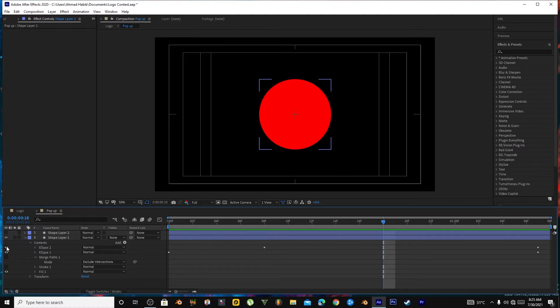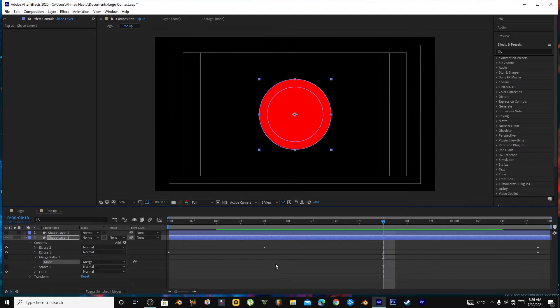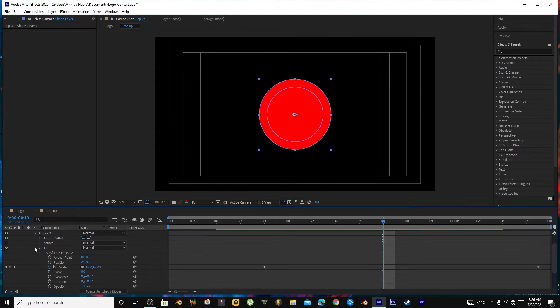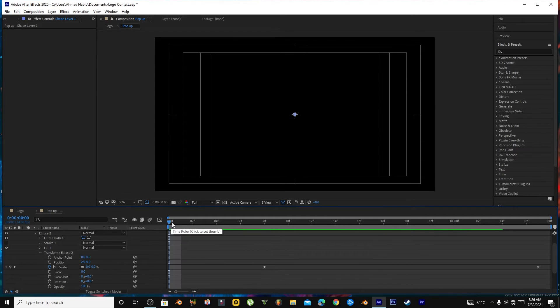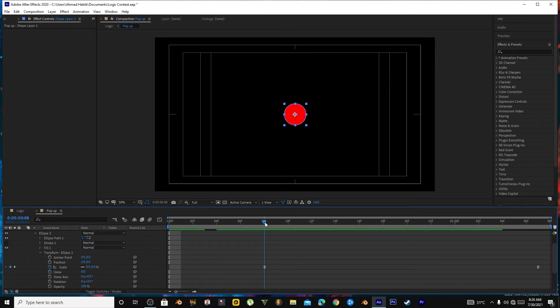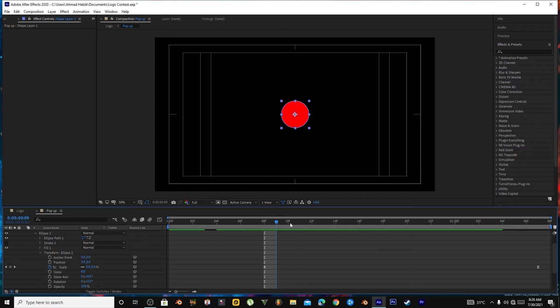After duplicating, you will open the Eclipse 2. It will have the same scale keyframe. We will drag the first keyframe from start to a bit towards the second keyframe, so it will delay its motion like that. It will increase after a while.